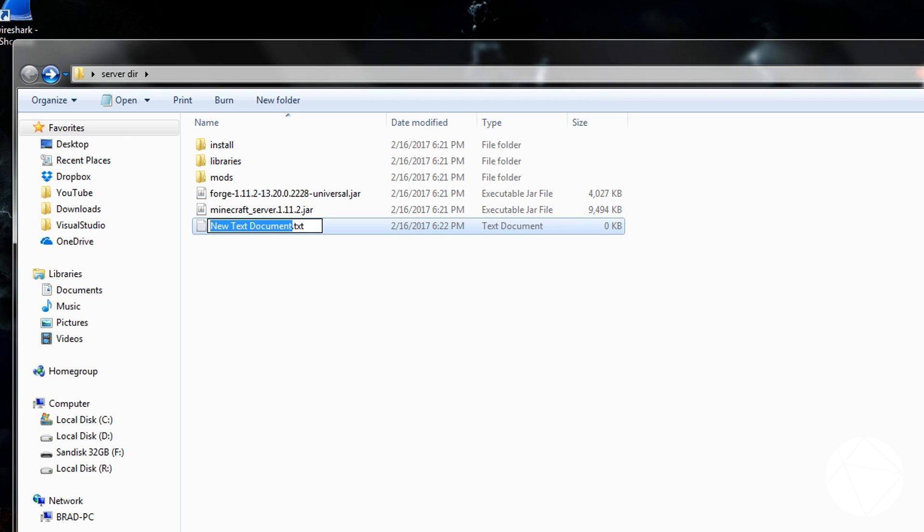So we're going to basically make a new text file. I would just call it run or start or whatever. And you're also going to want to save it as a batch file, so run.bat.